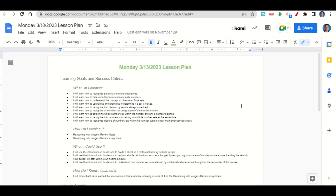How are we learning it? Through the reasoning with integers review notes and the reasoning with integers review assignment. When can we use this information? To divide a check at a restaurant among multiple people, to perform simple calculations such as a budget by recognizing boundaries of numbers to determine if adding the items in your budget will stay within your income amount, and to understand how number sets are affected by mathematical operations throughout the remainder of this course.